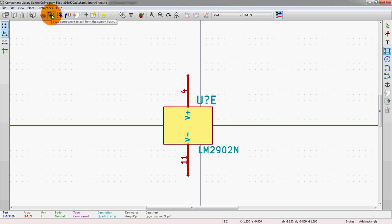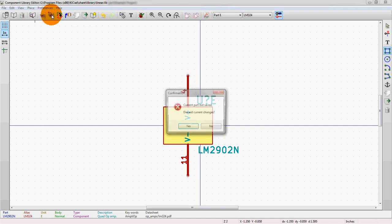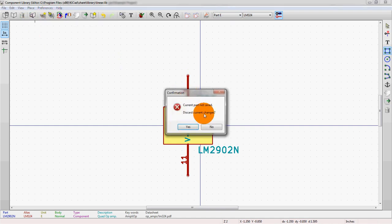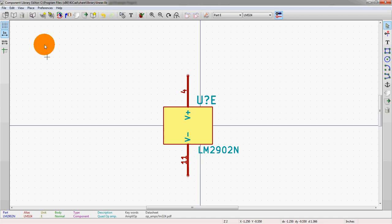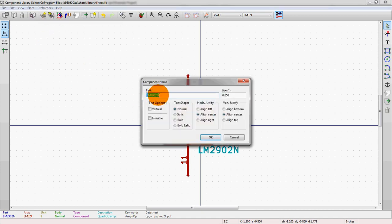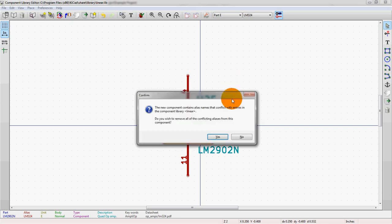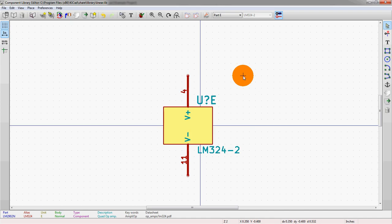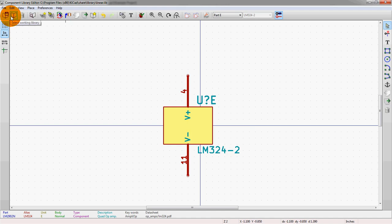So let's, we'll see, not save. We'll save it as a different part rather create a new component from the current one. And what we'll do is we'll call this LM324-2, just cause it's a second version of this. Alright. Now let's actually select, we can stay in the same library actually.